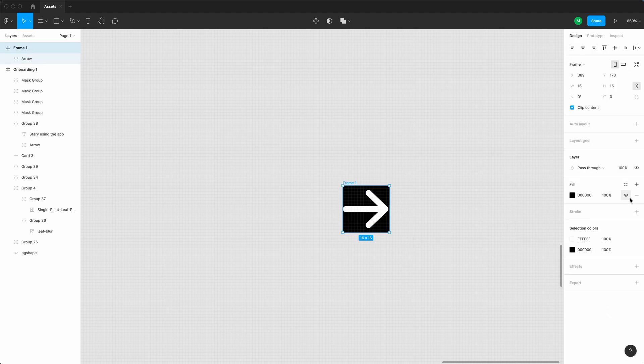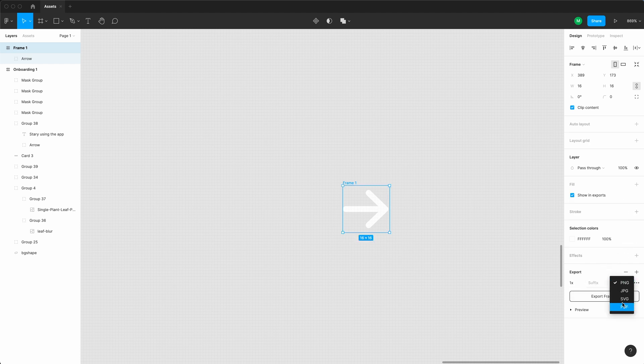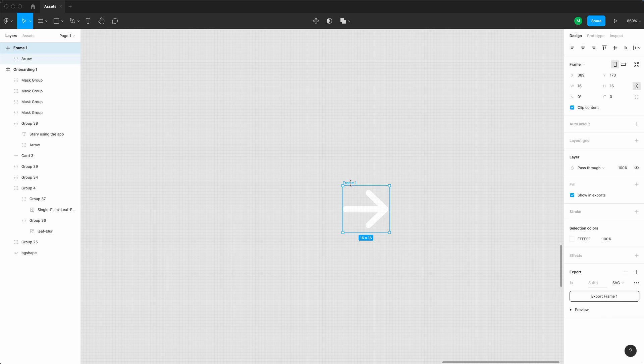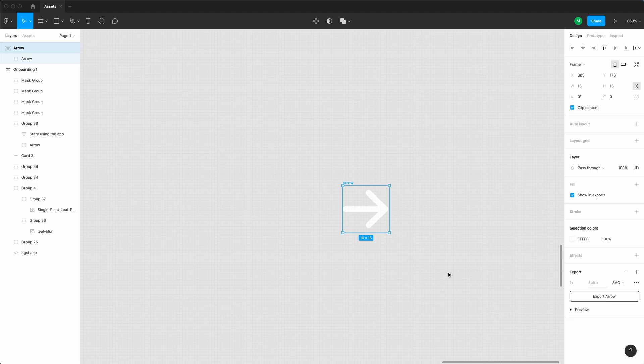Now you can simply remove that fill color and have the icon on a transparent background. Now what we need to do is to create an export option for it as an SVG and then of course rename the frame. So always keep a naming convention that's gonna be easy to understand by the developers. In my case, I'm just gonna call it arrow.